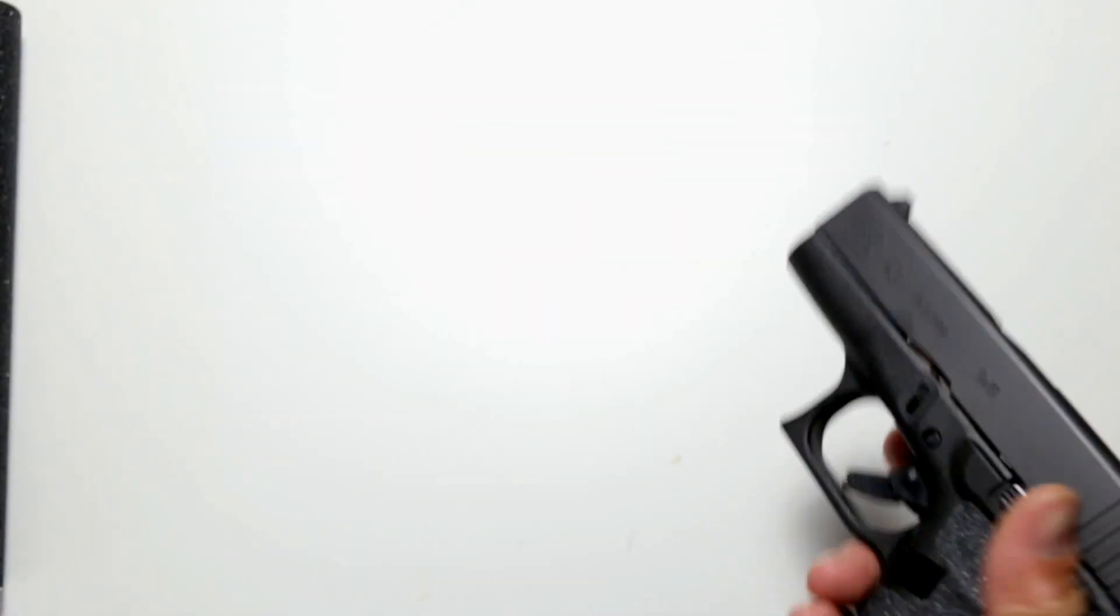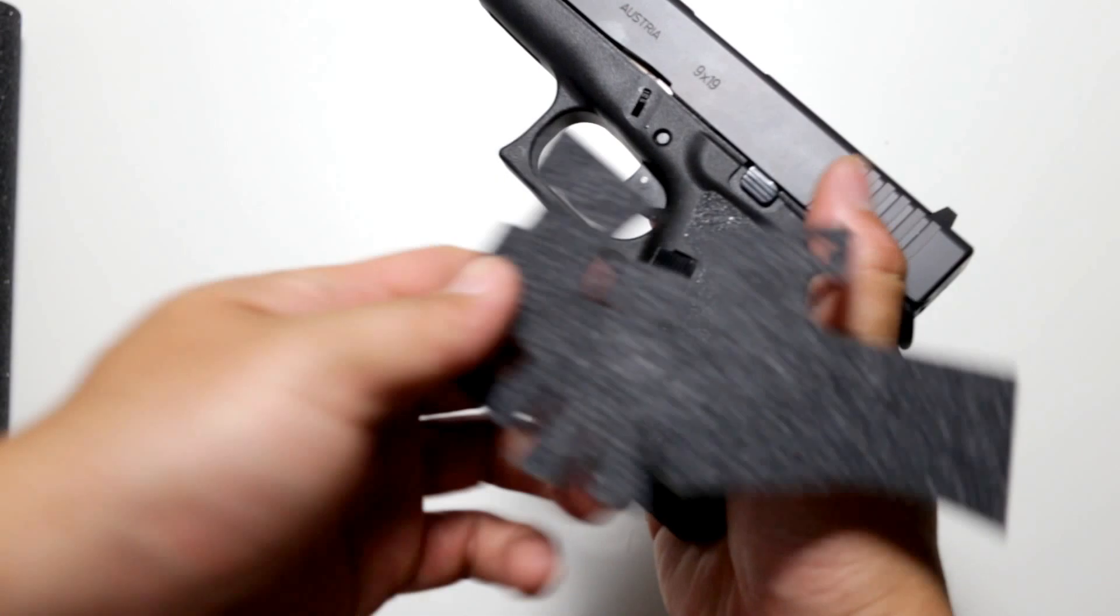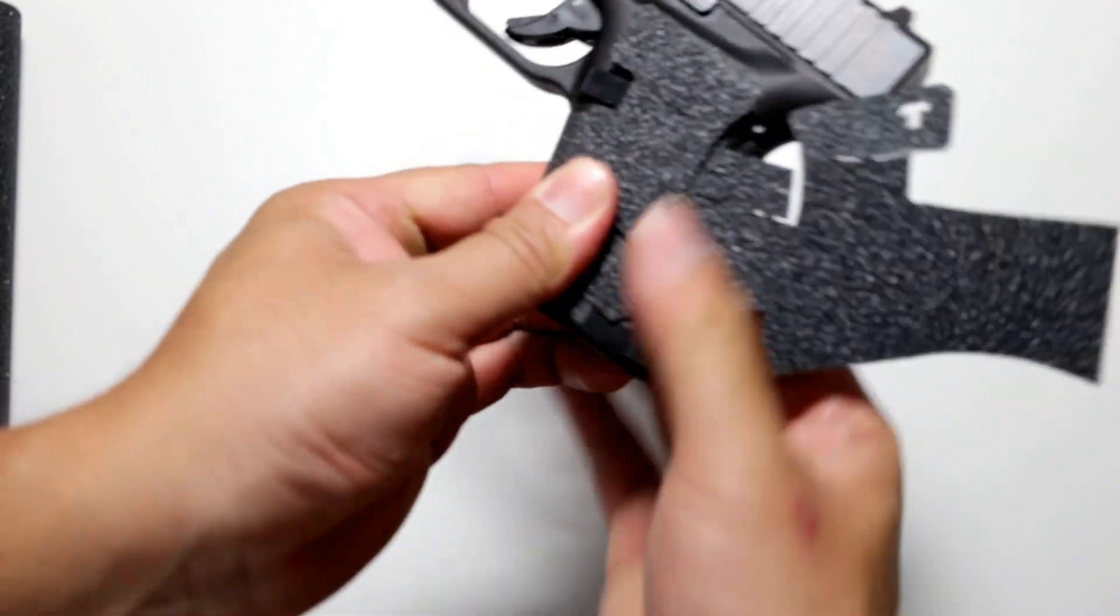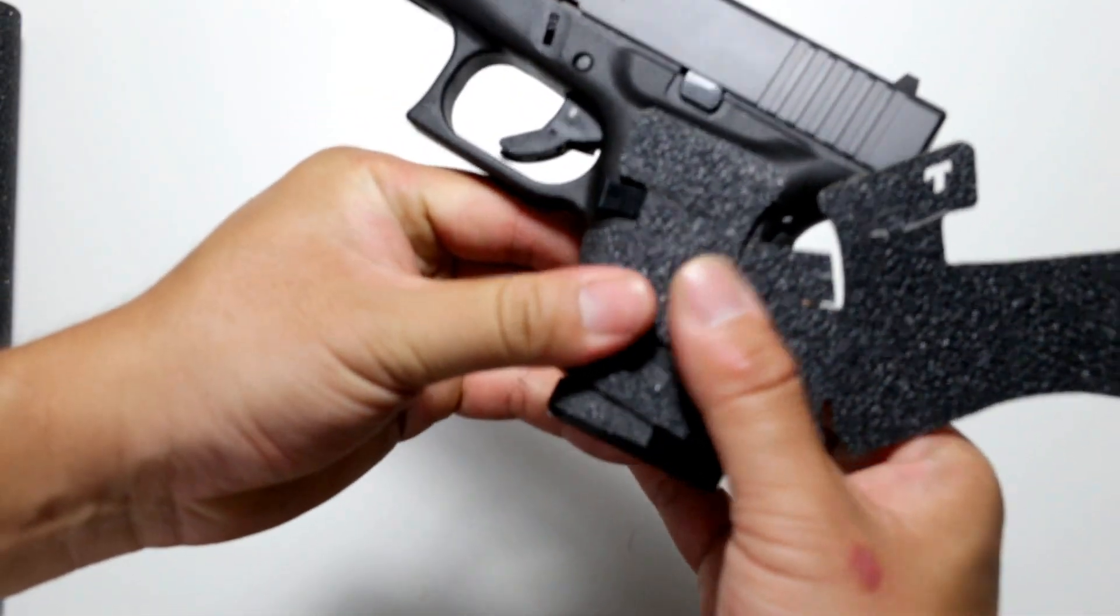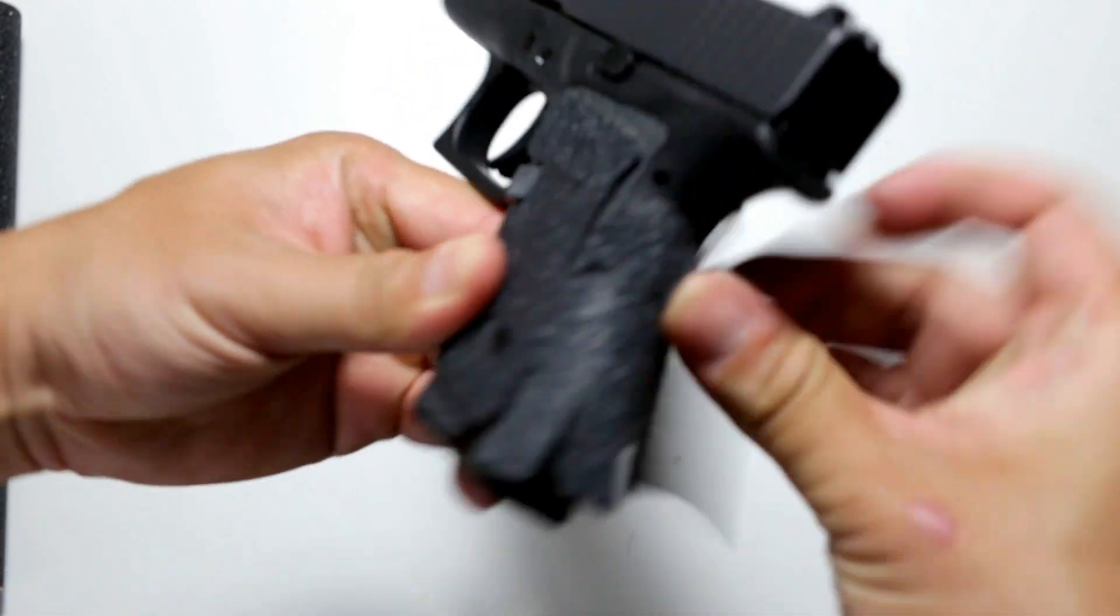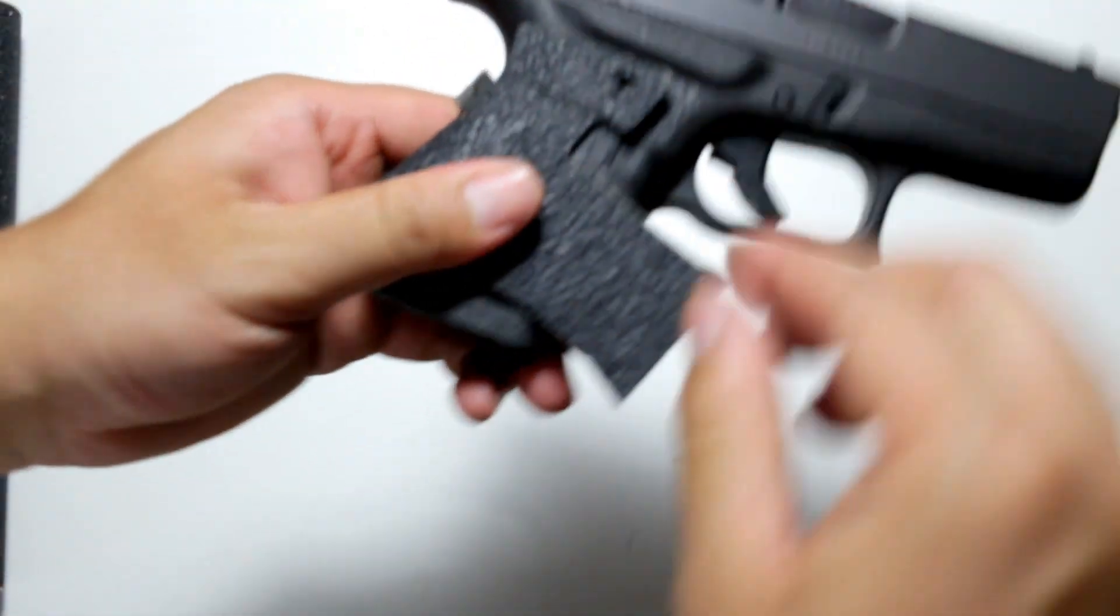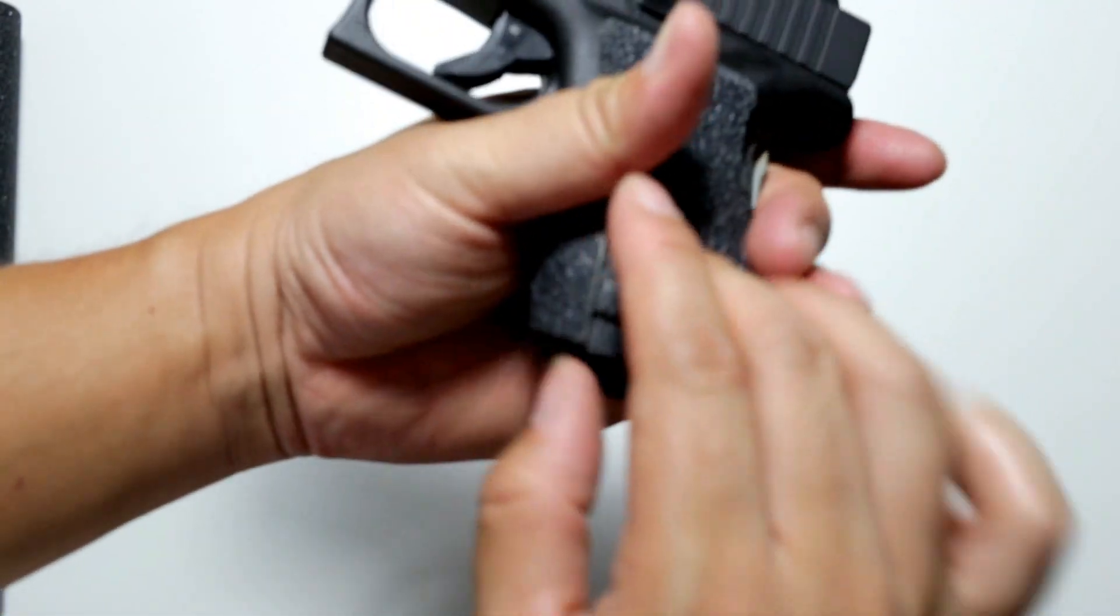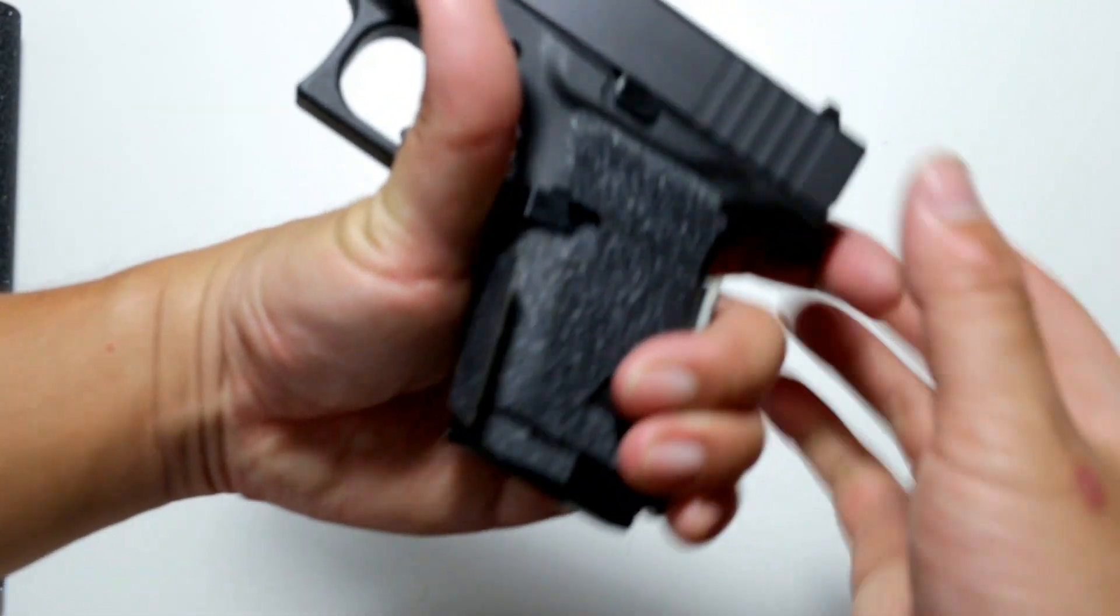And of course you would start installing it on your handgun starting from one side, usually the side that's the most flat, and just slowly peel it off and wrap it over all the way. Then at the end you join them together from one side.